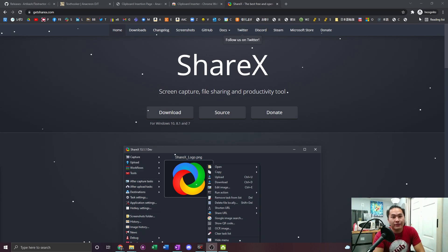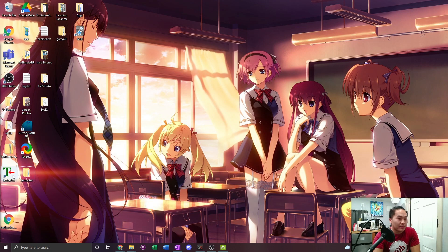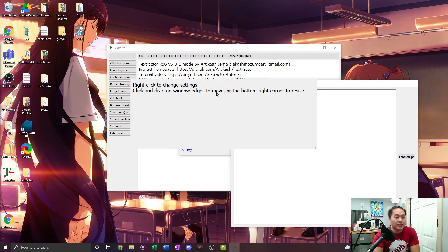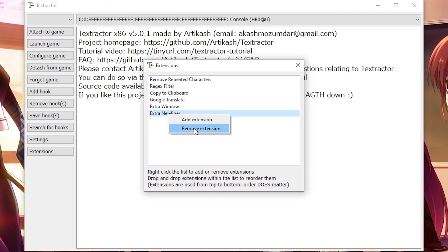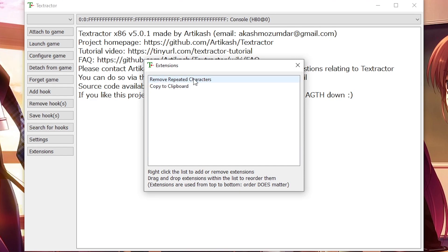Go ahead and proceed to wherever you have Textractor — the Textractor shortcut, mine is on the desktop. Go ahead and double-click the shortcut to open Textractor. We're going to want to set up Textractor, so go to Extensions and remove a few things. I don't want the styler, I don't want extra new lines, I don't want extra window, I don't want Google Translate, and I don't want Regex. We'll leave 'move repeated characters' and we'll go ahead and keep 'Copy Clipboard' — that's the most important one. That's basically how you set up your Textractor for now.